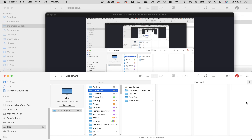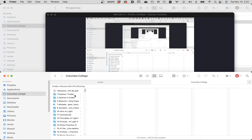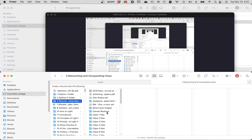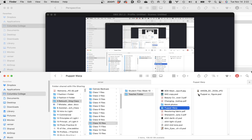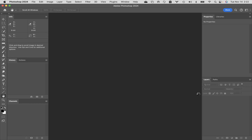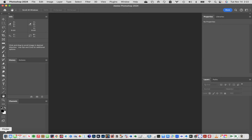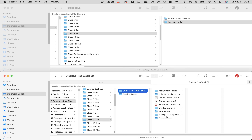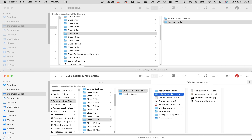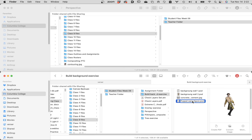We're going to bounce around a little bit here. Go to session 10 from our class — inside session 10 there's a puppet warp folder. Actually, that's the wrong one. This same thing happened last week. Go to session 9 instead. Inside session 9, in the build background exercise, there's another version of that puppet warp file that's cleaner.